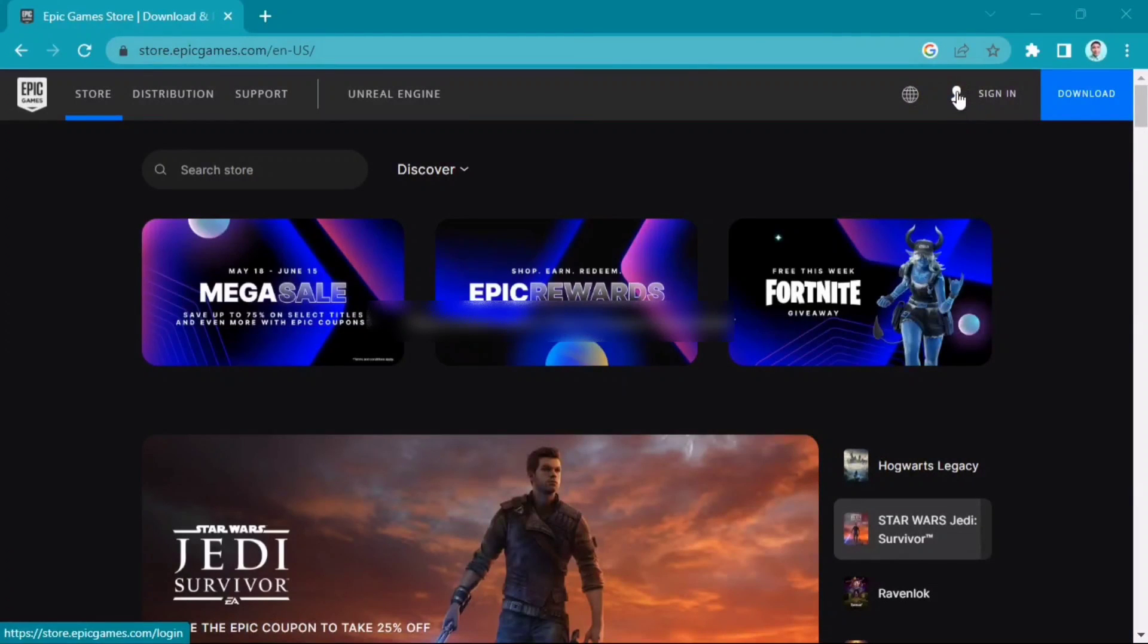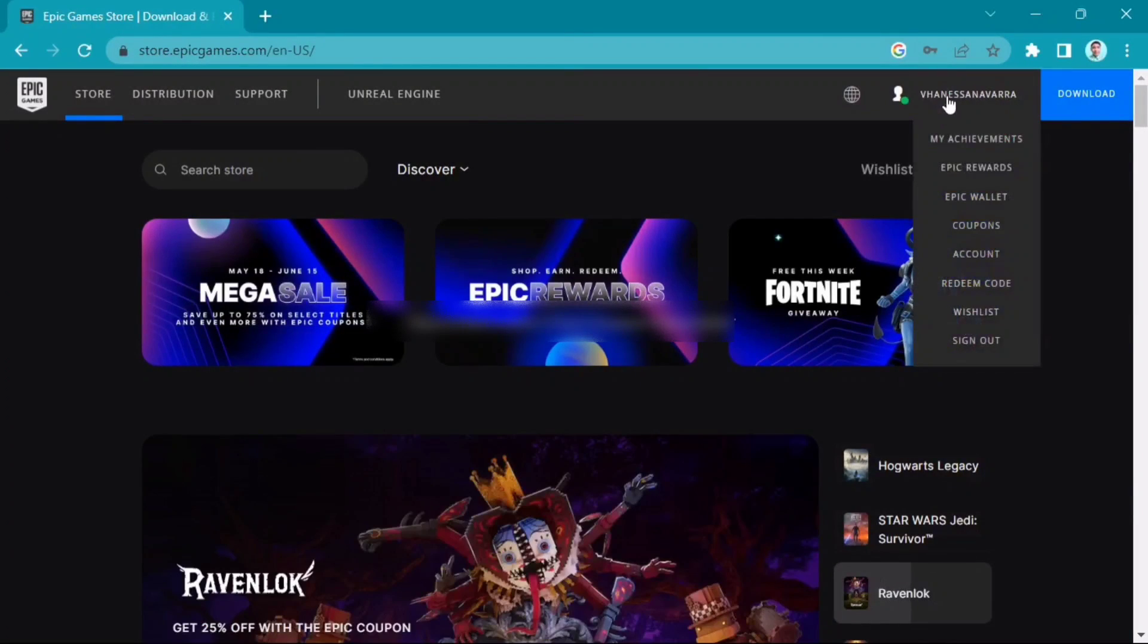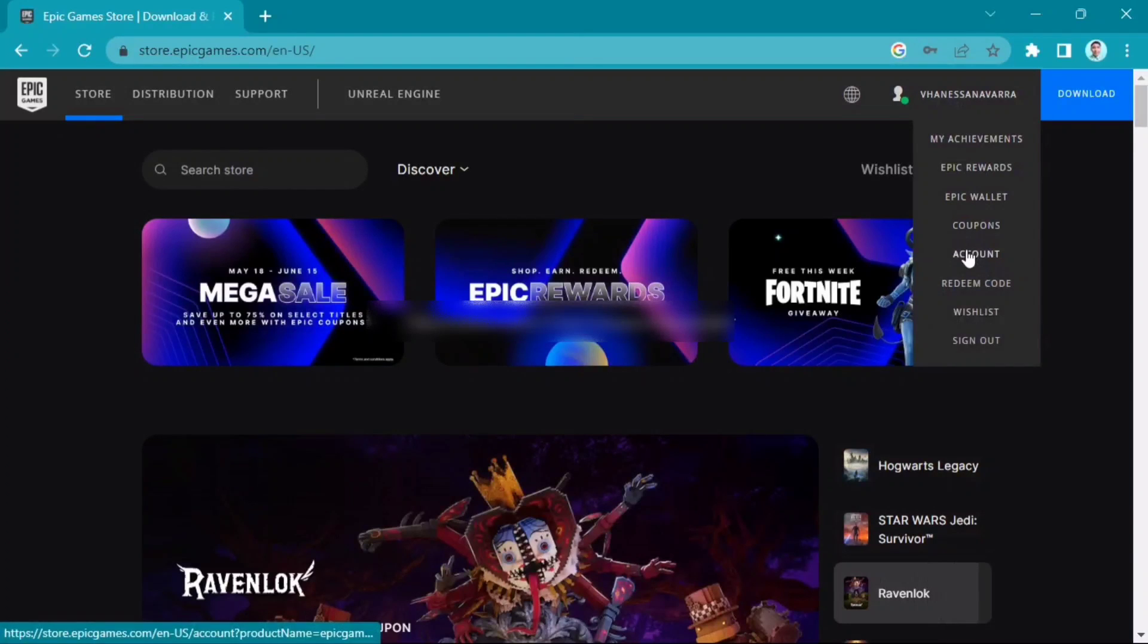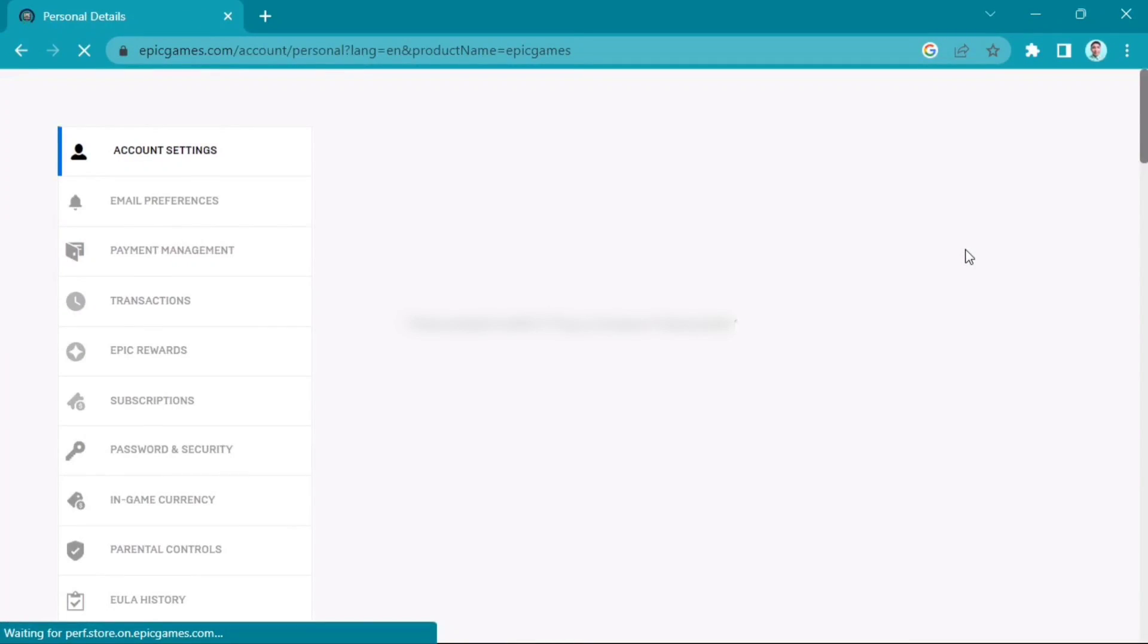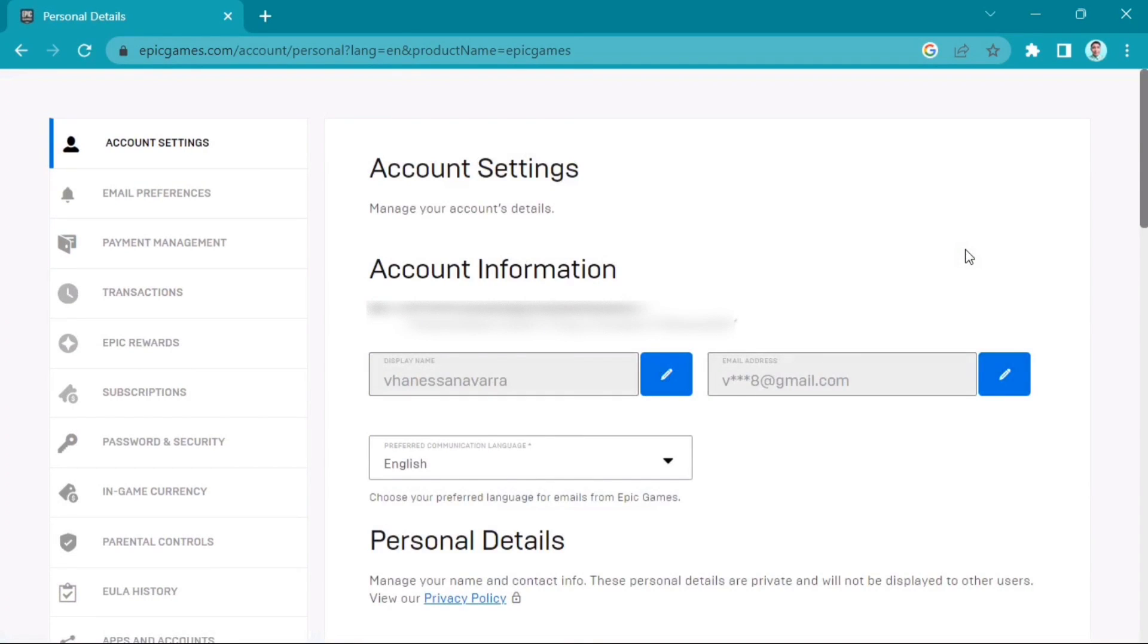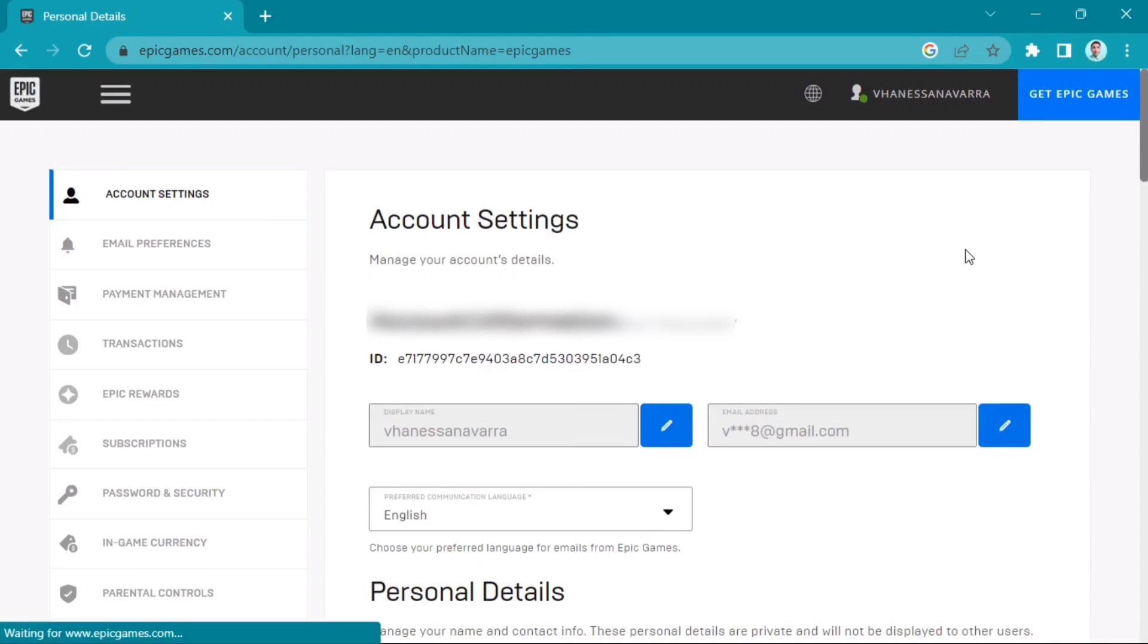Then go to your profile at the top right, then look for account. Now scroll down and look for apps and account.